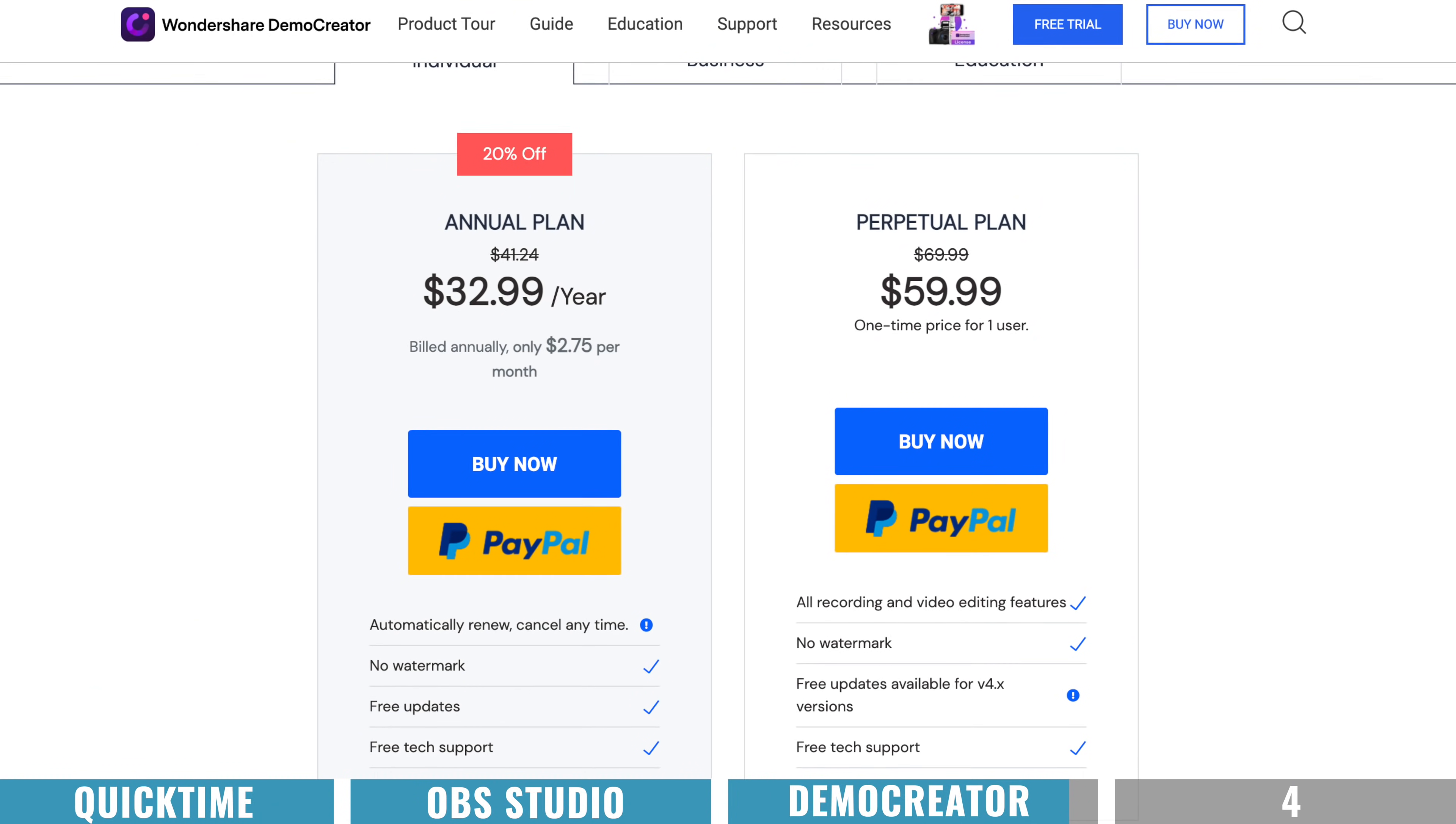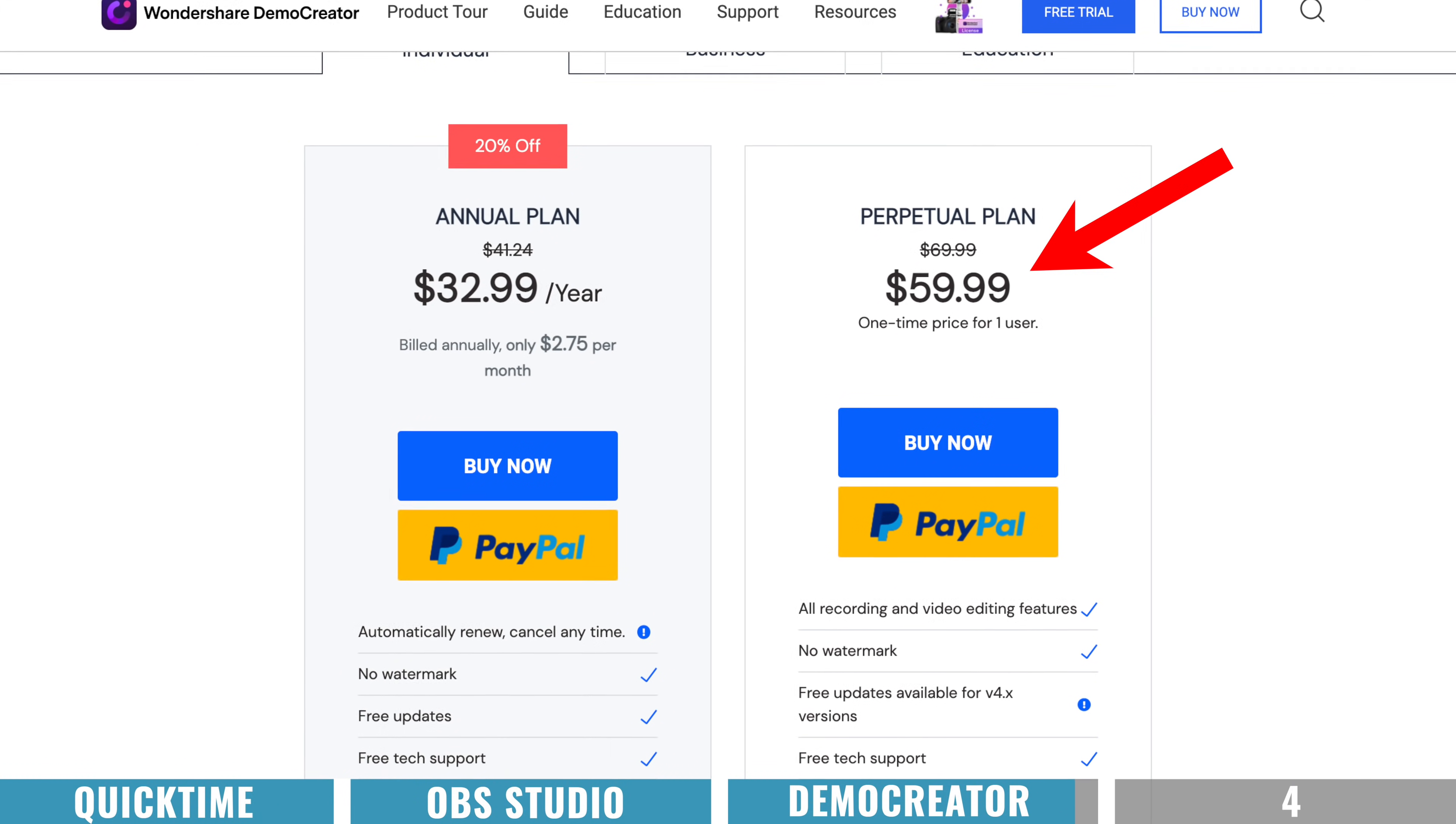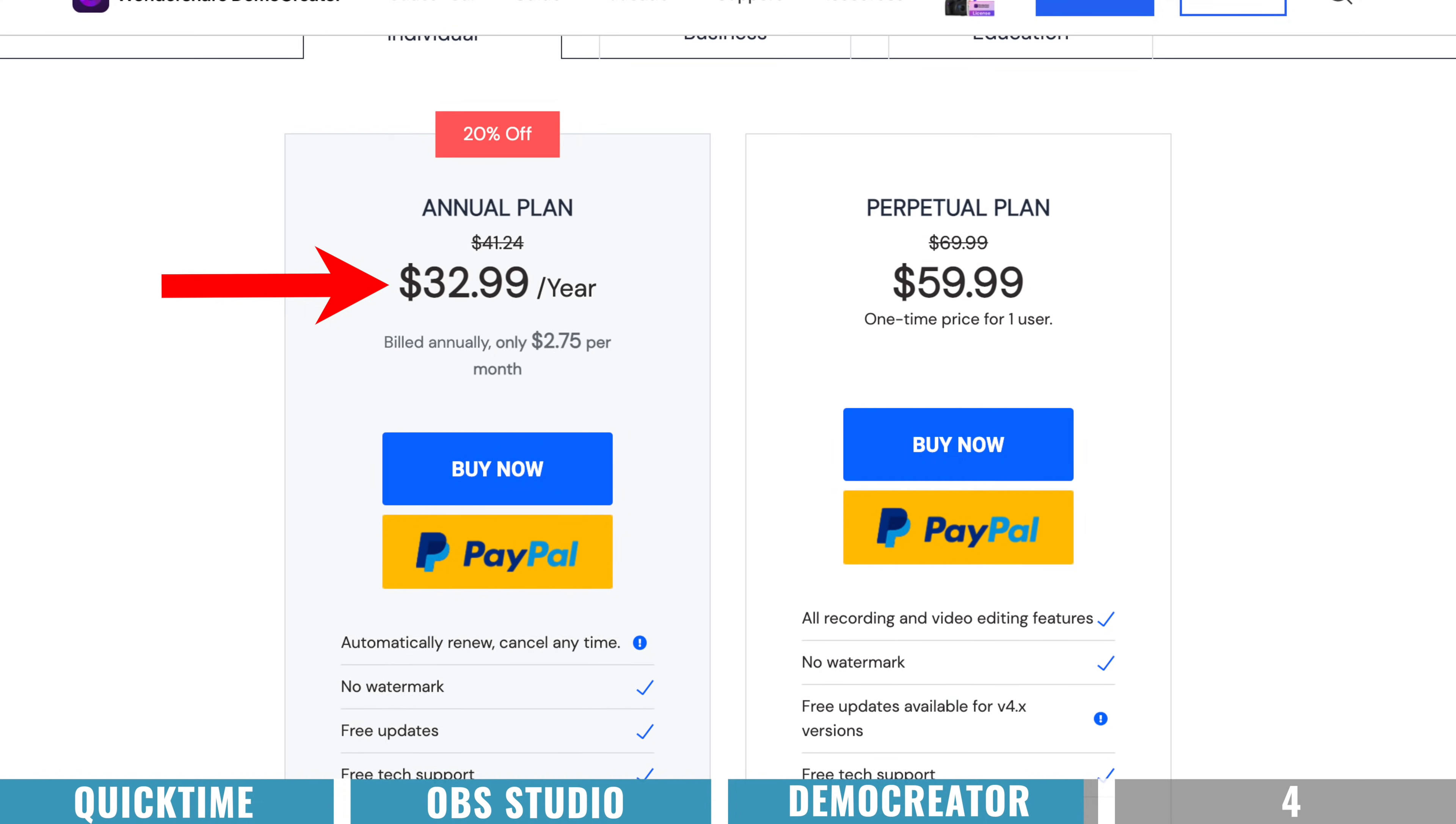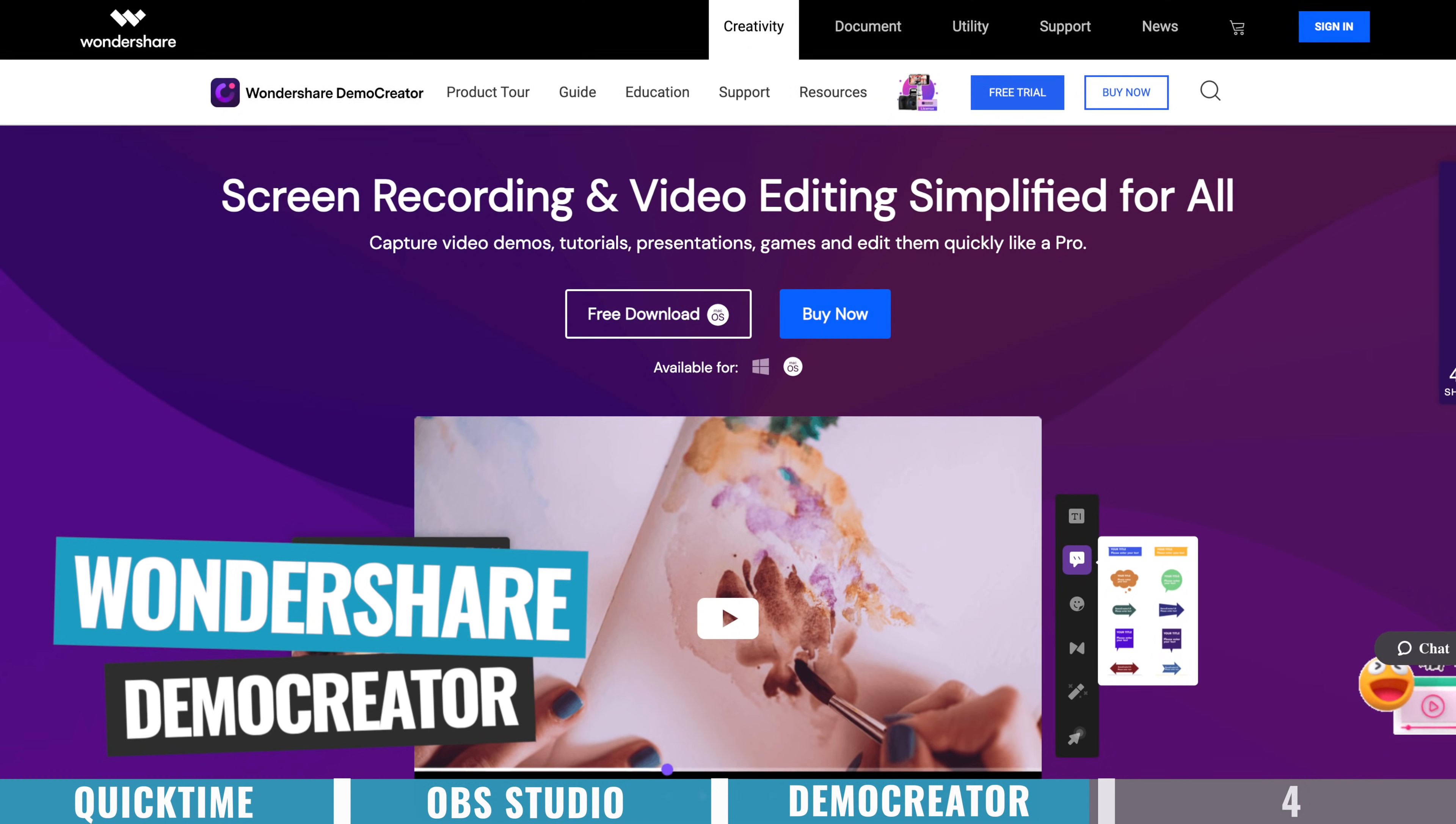Now in terms of pricing, you've got two options. You can buy this outright for $59.99, that is a one time fee. Or you can jump on a $39.99 annual plan, which will give you access to any upgrades that they release.